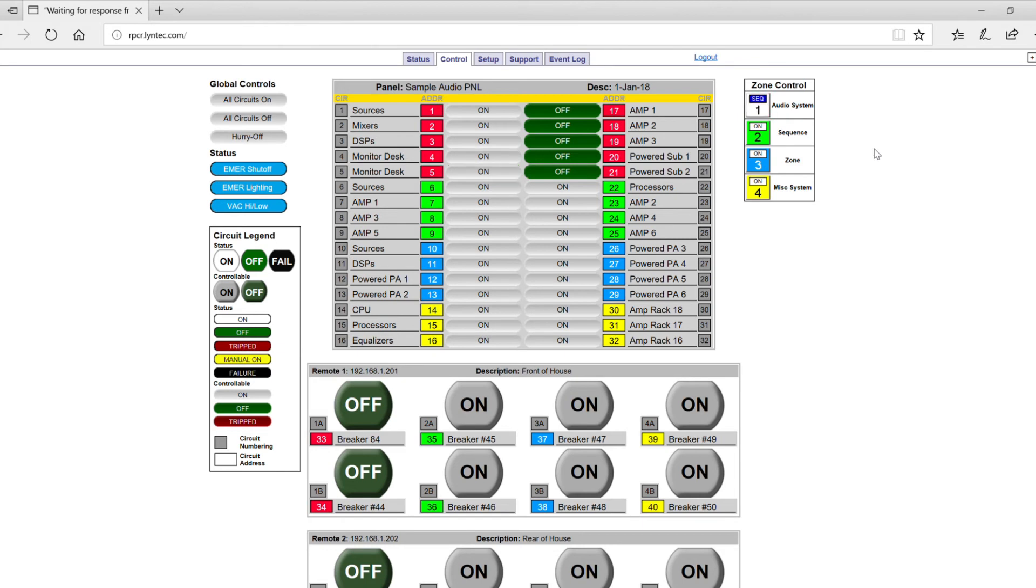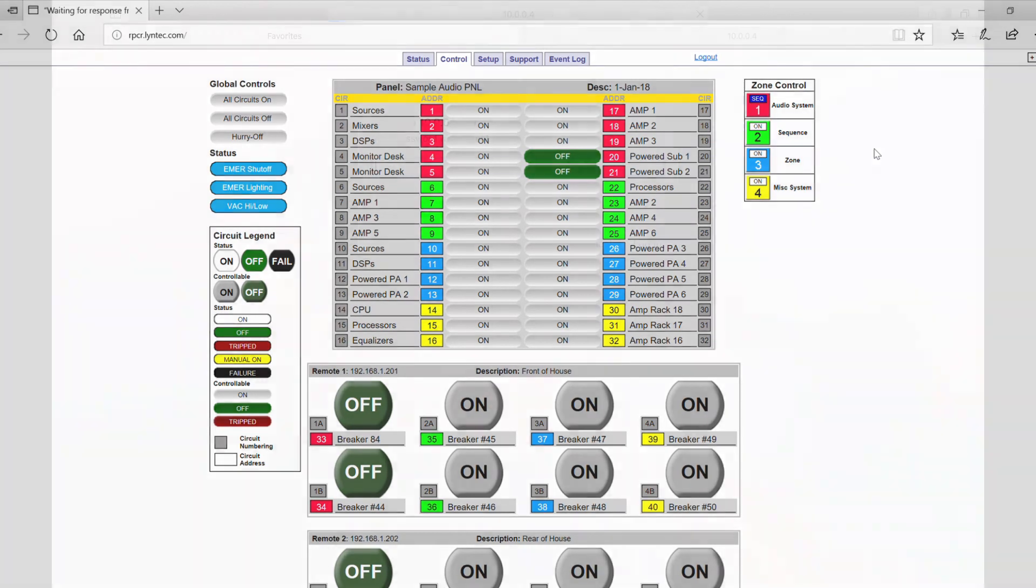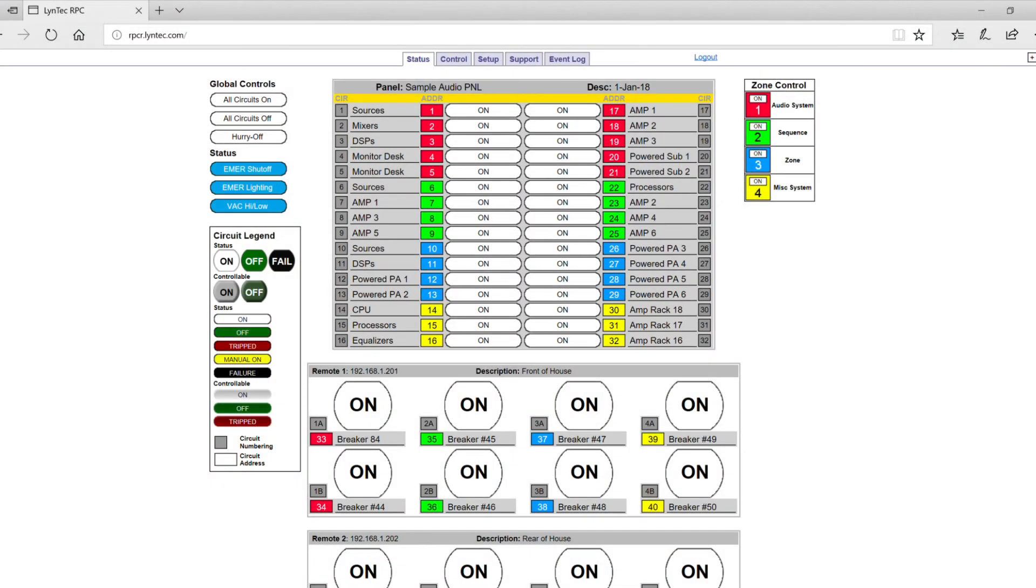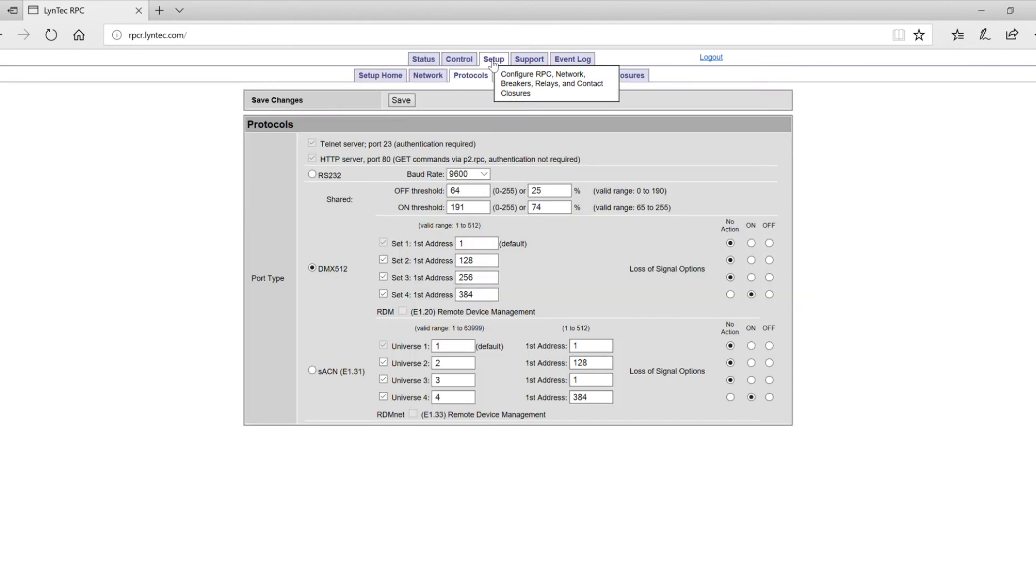To assign a zone to a single address, follow these simple steps. Log in and connect to the LynTec web interface. See the RPC video series for more details on web access. Once logged in, first select the Setup tab. Select DMX on the Protocols tab.